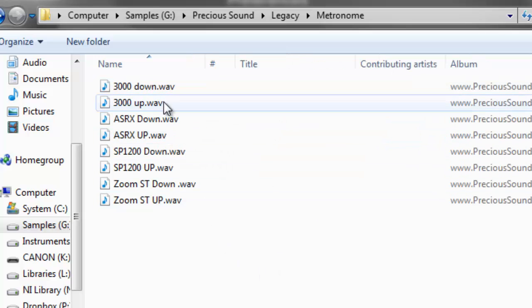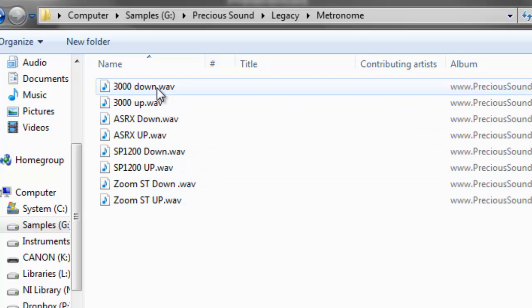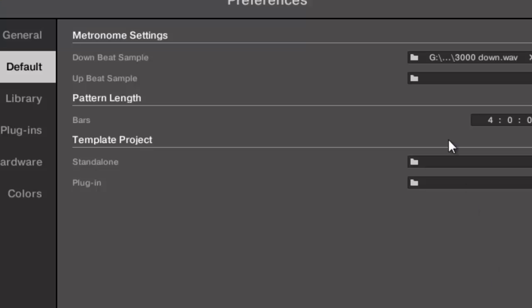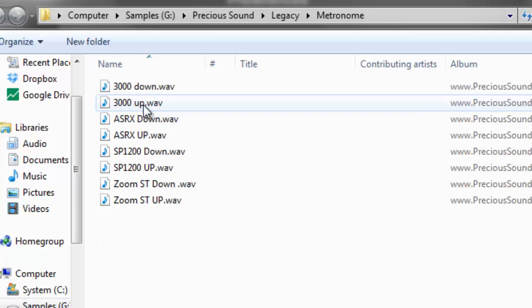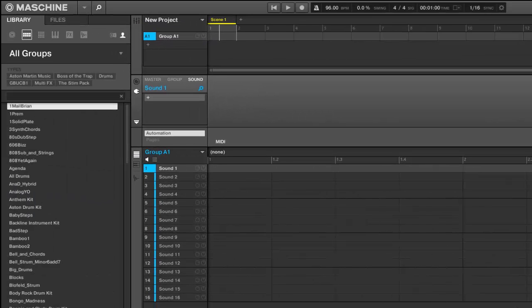So it has it named downbeat and upbeat. So it's really simple to do. So let's say we want the downbeat there and then I want the upbeat here. So now that I close it my metronome sounds like this.